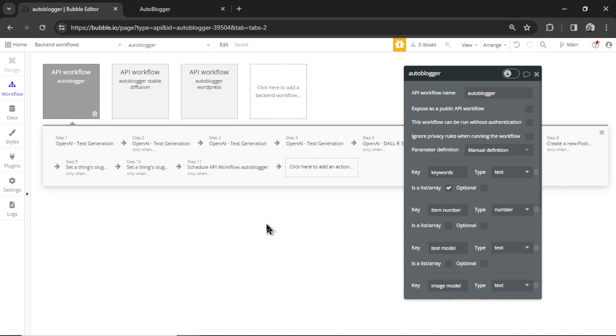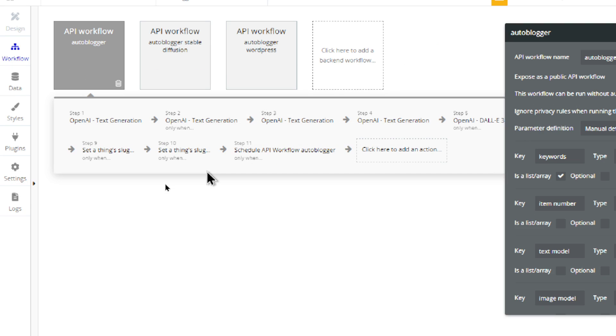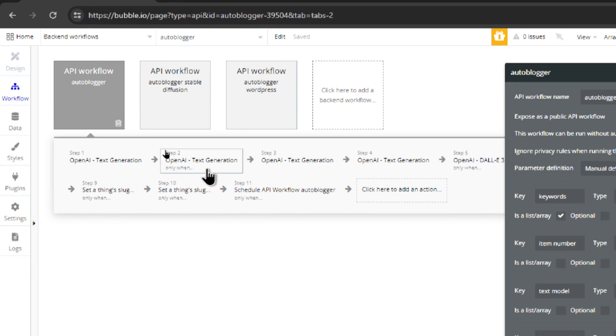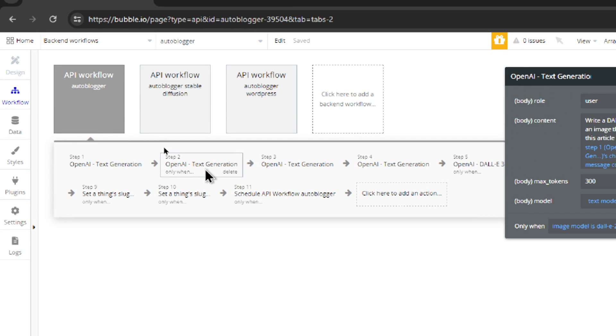But with Dolly 3, it rewrites your simple prompt and it makes it a lot larger. With Dolly 2, it just uses that simple prompt, and I don't think that model was strong enough to make good images from small prompts.